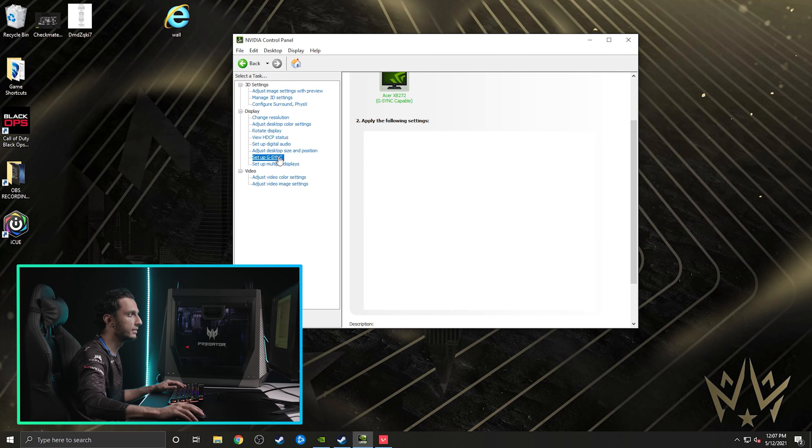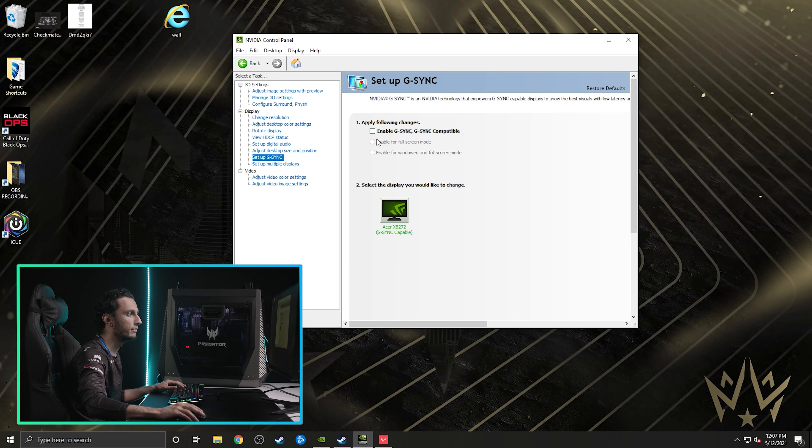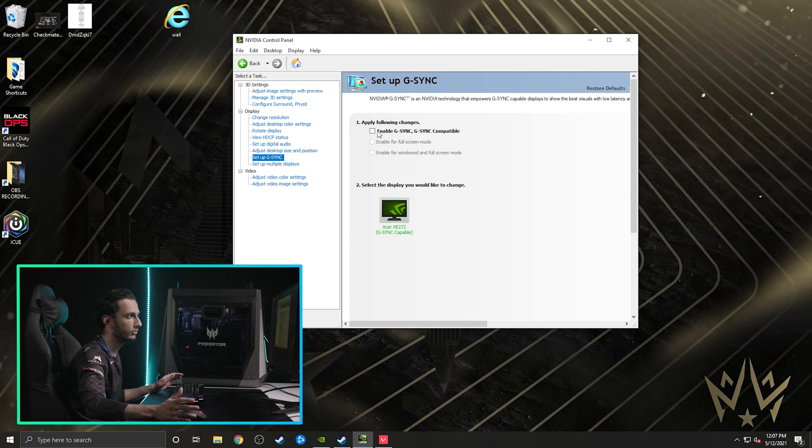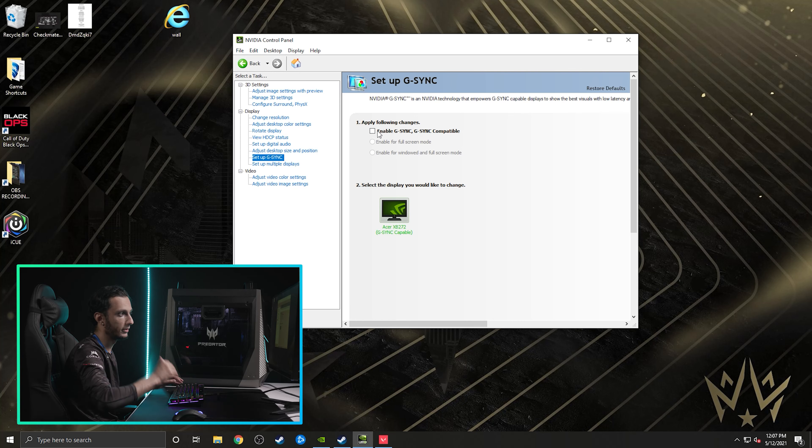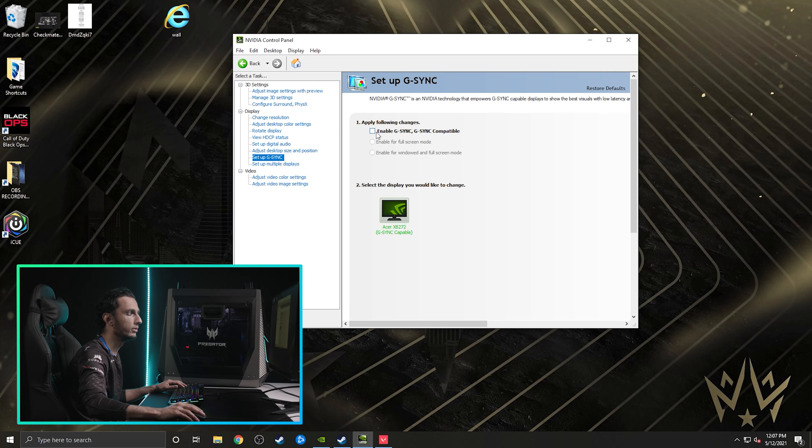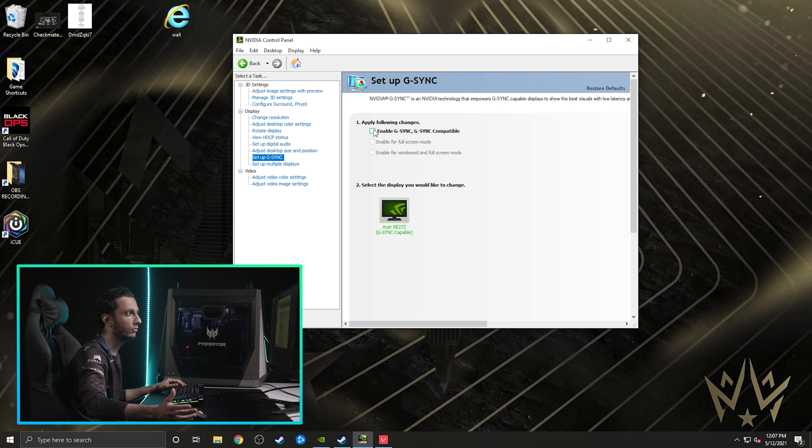Lastly is the setup G-Sync. I just make sure that it's off. Usually this will be enabled when you start up a new computer or you start up NVIDIA control panel. Just make sure that you disable it every single time, because it's just something else that's eating away at your frames and you don't want that.